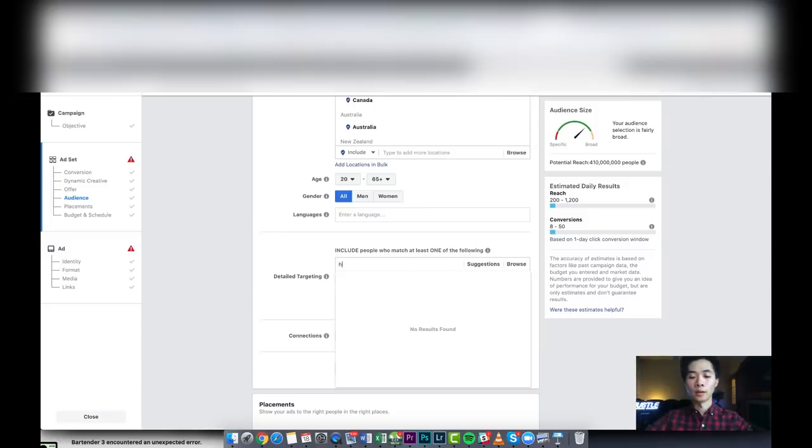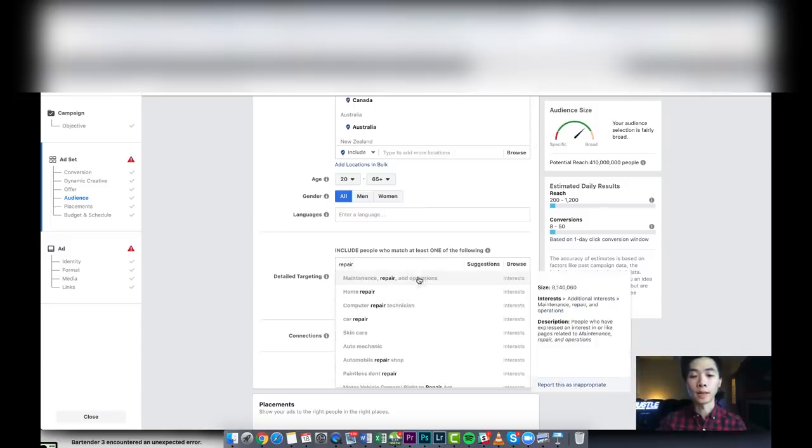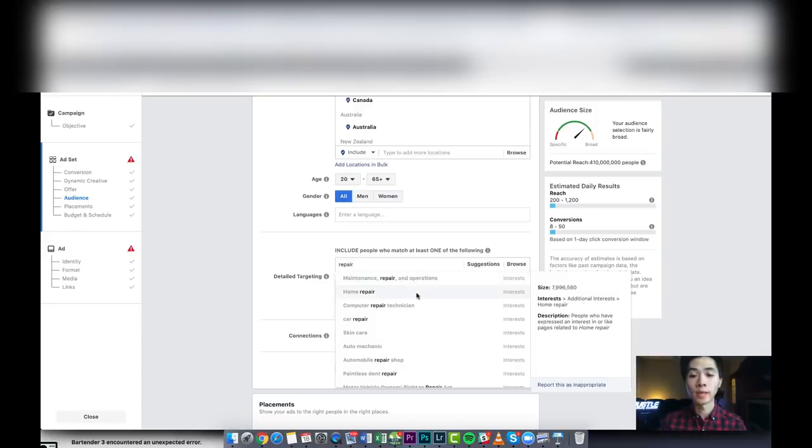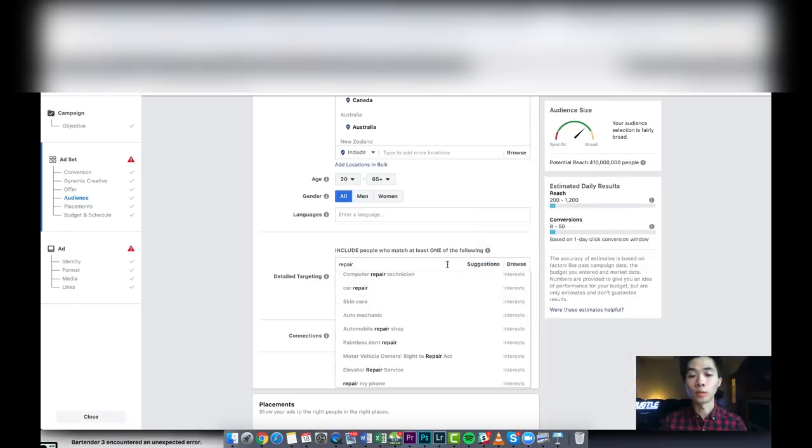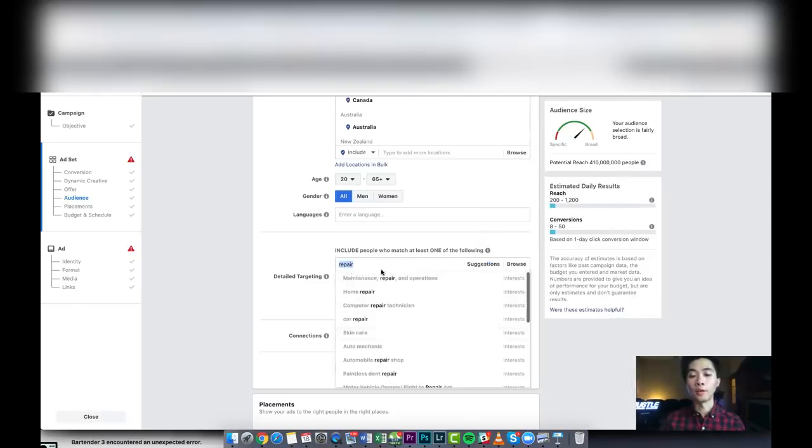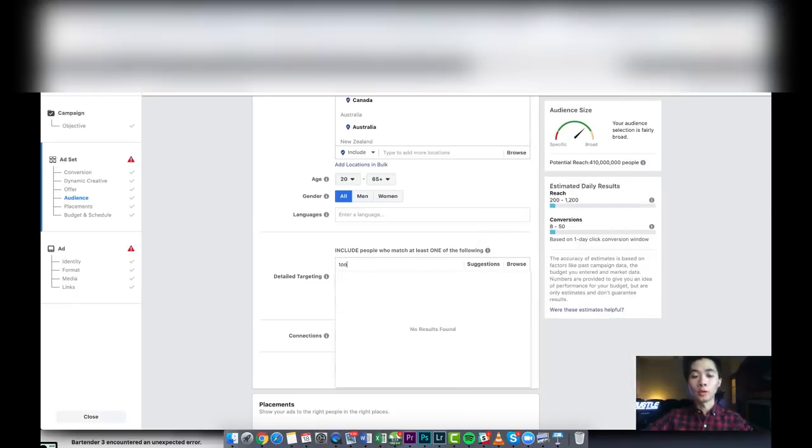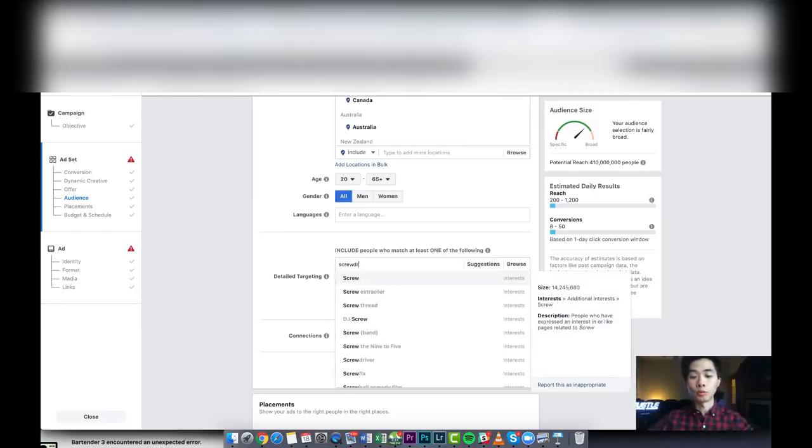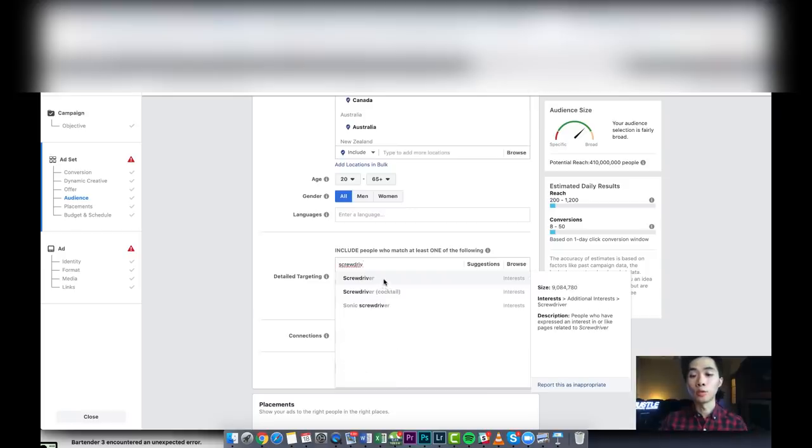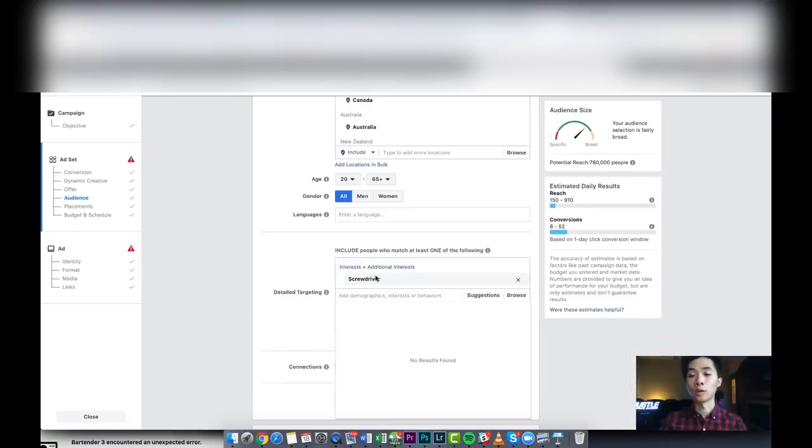So the ones that I showed you, all those are very good. Tools like screwdriver, that one also worked very well at the time, but now the audience is small. So at the time it worked, but you guys can experiment. Just do bigger audiences.